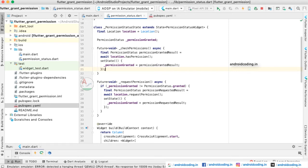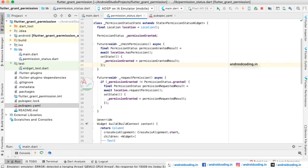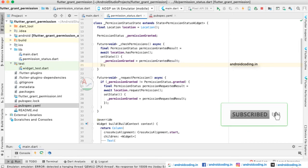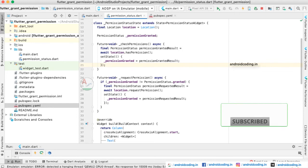We are using a location permission, which is generally asked when you are trying to access maps or let the application know your current location. Apps like Amazon, Flipkart, Swiggy, and Zomato typically use this location permission. Since location is a security feature, we need permissions carefully. Here we are making a call for the user to provide the permission, awaiting their response, and once permission is granted, saving that result.